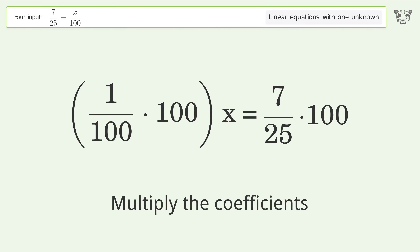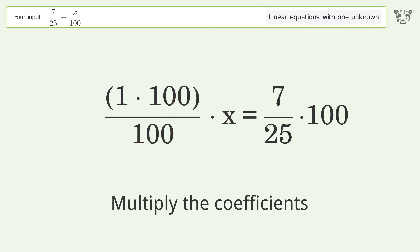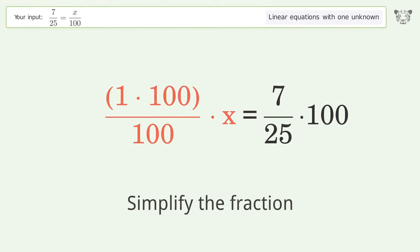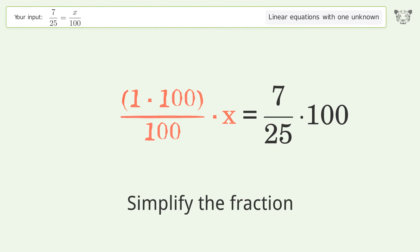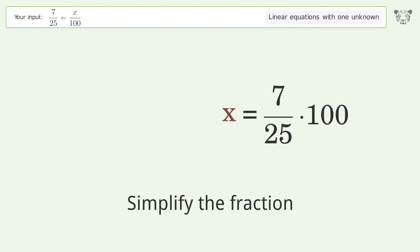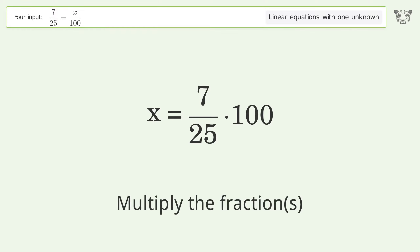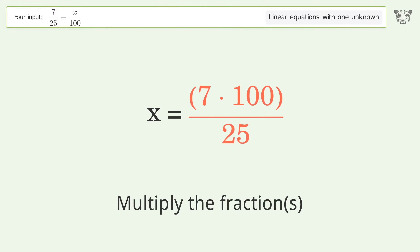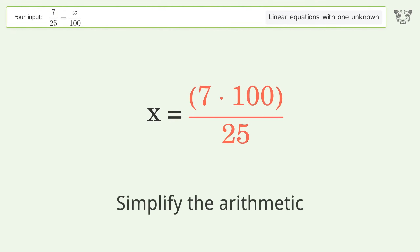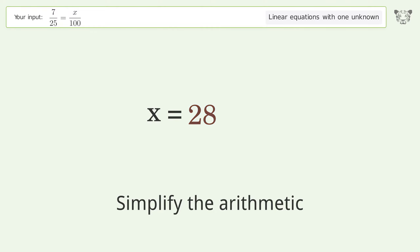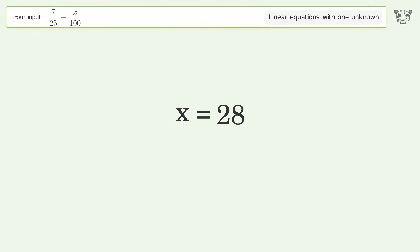Multiply the coefficients. Simplify the fraction. Multiply the fractions. Simplify the arithmetic. And so the final result is x equals 28.